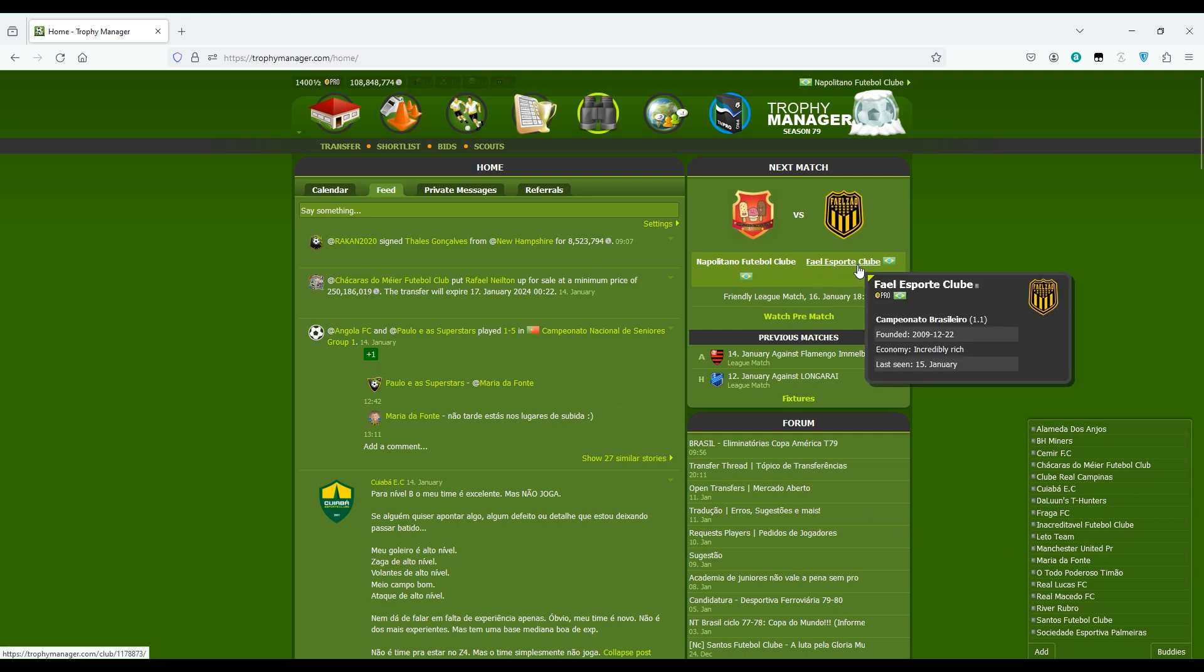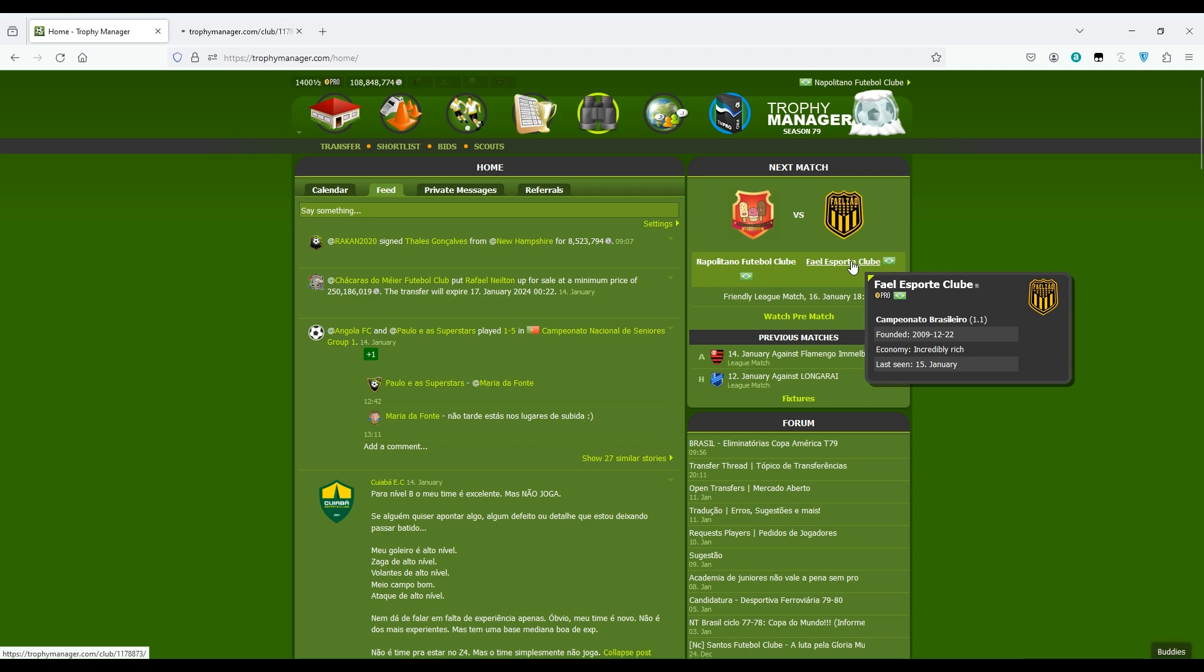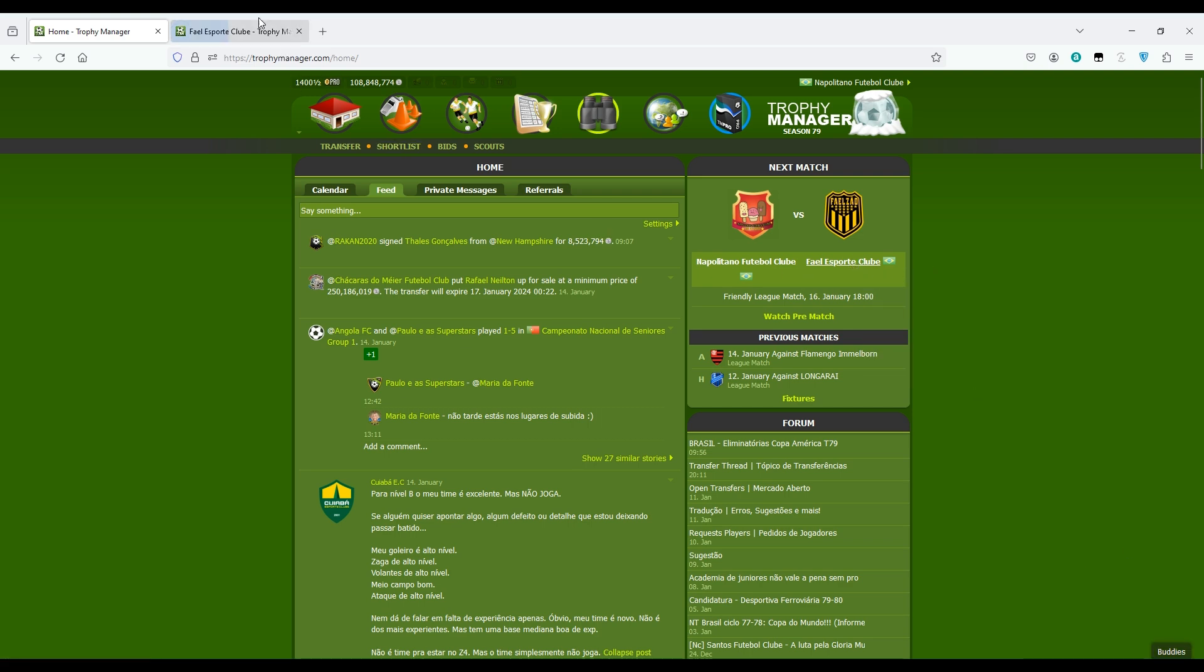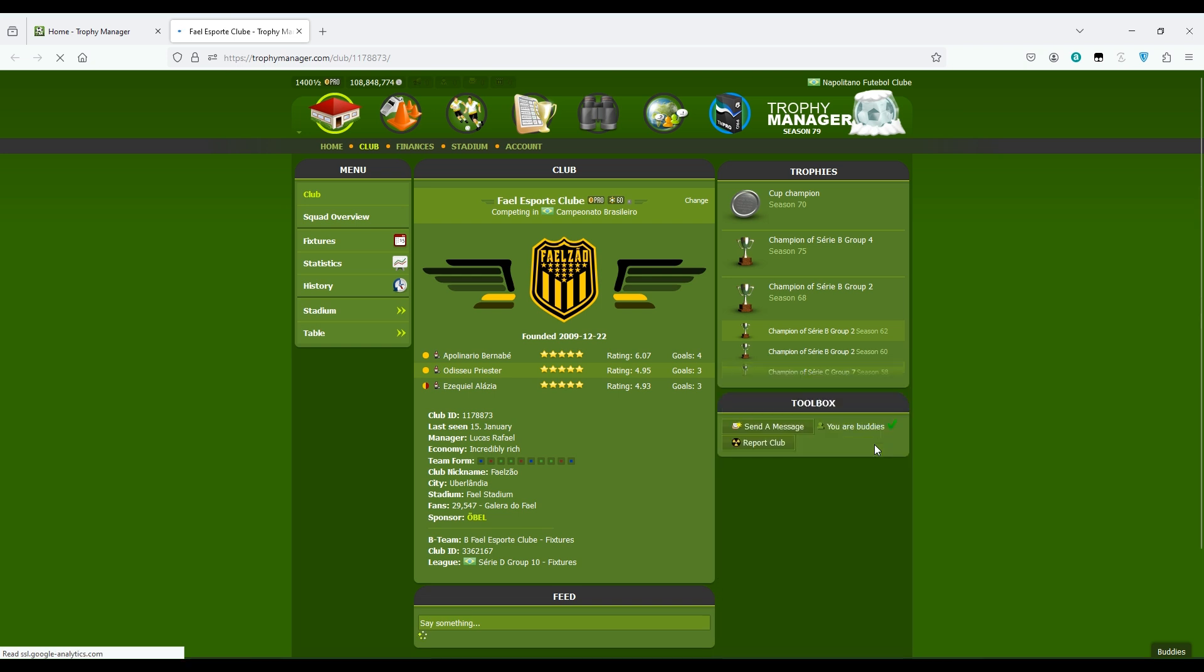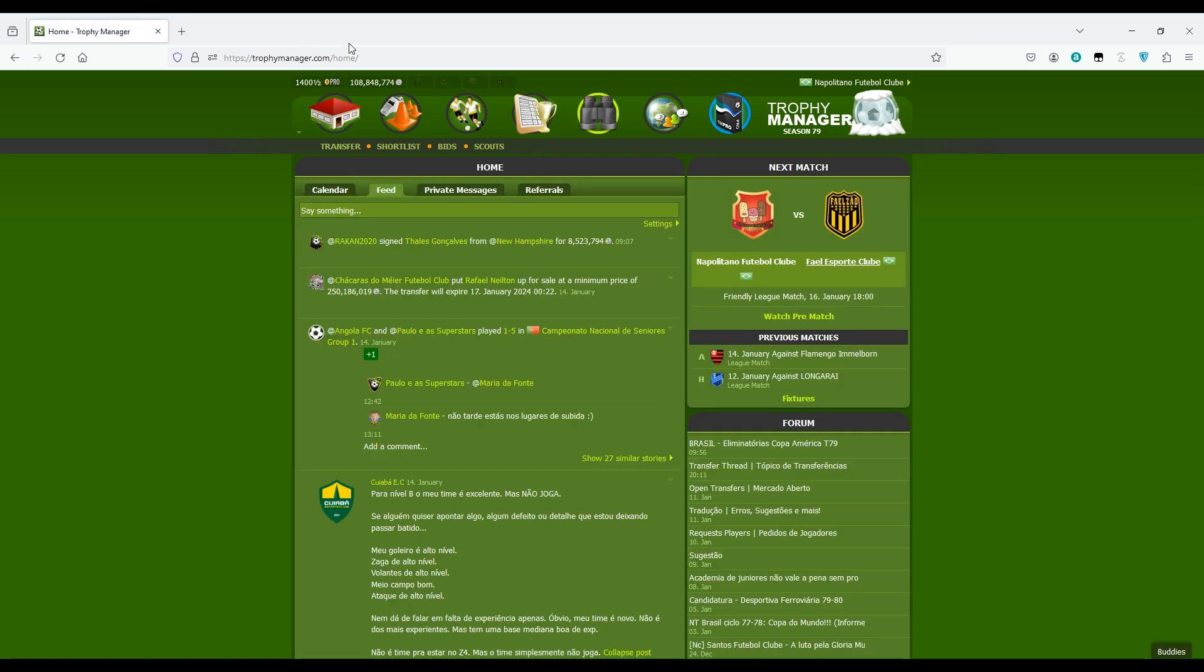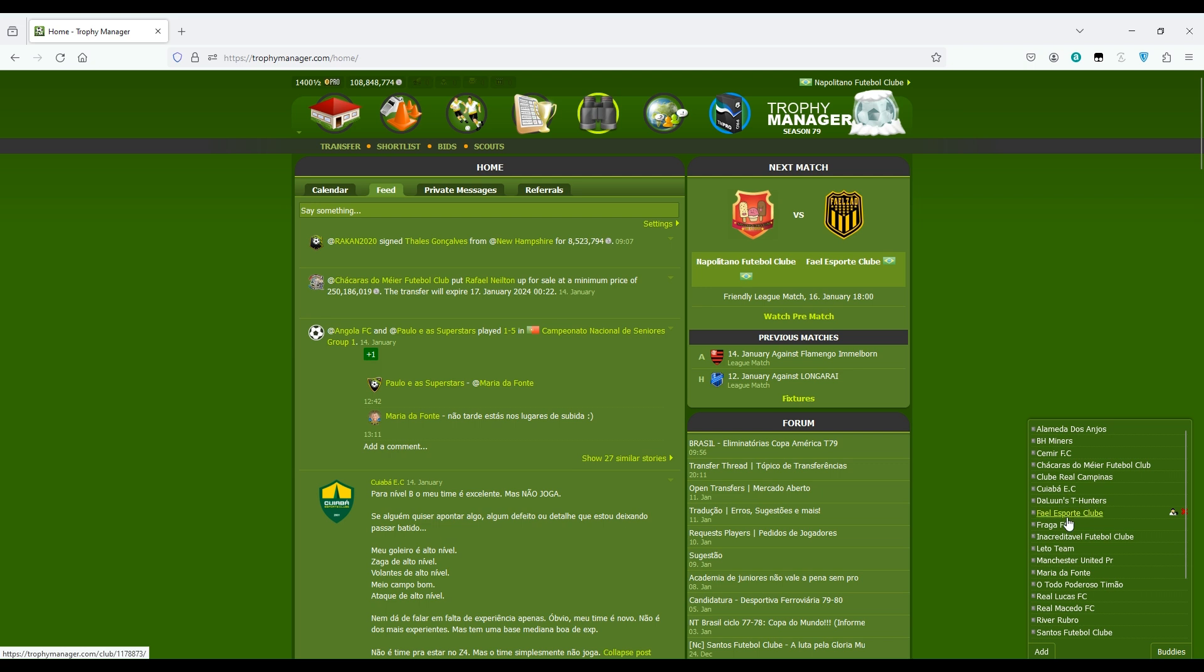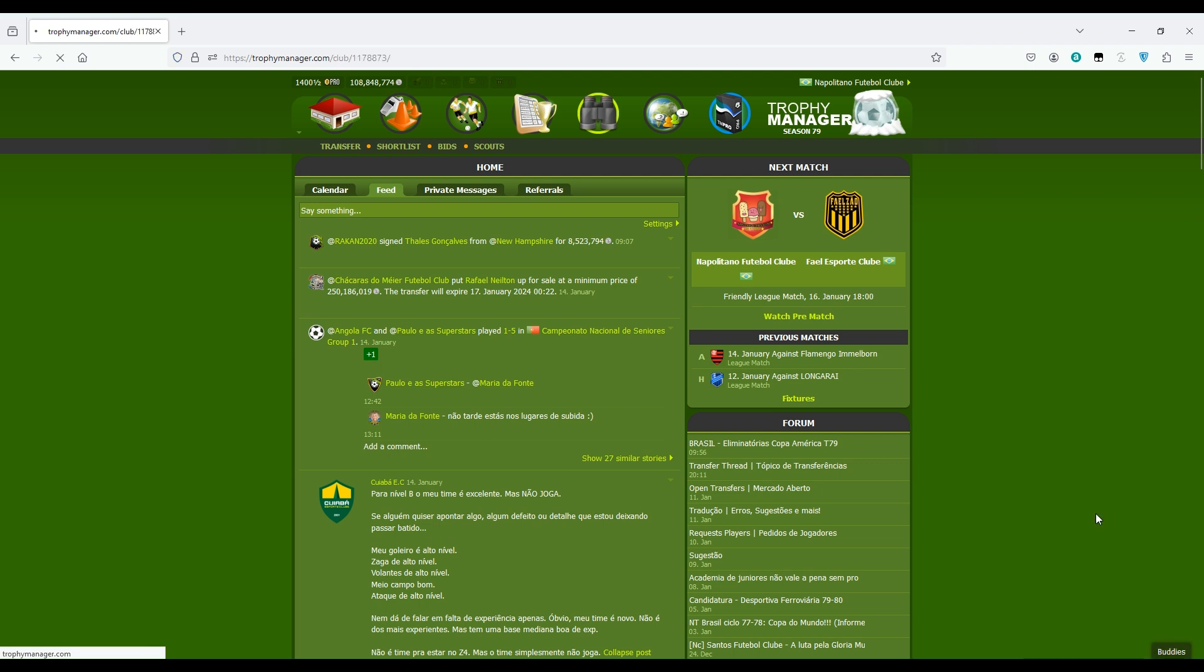For example, I don't have this club here but I should have, he's my friend. Let's add them. I go to the club page, then I just click here add to buddies. Now he's my buddy. Let's see if it's instant. See, now he's here, he wasn't here before.